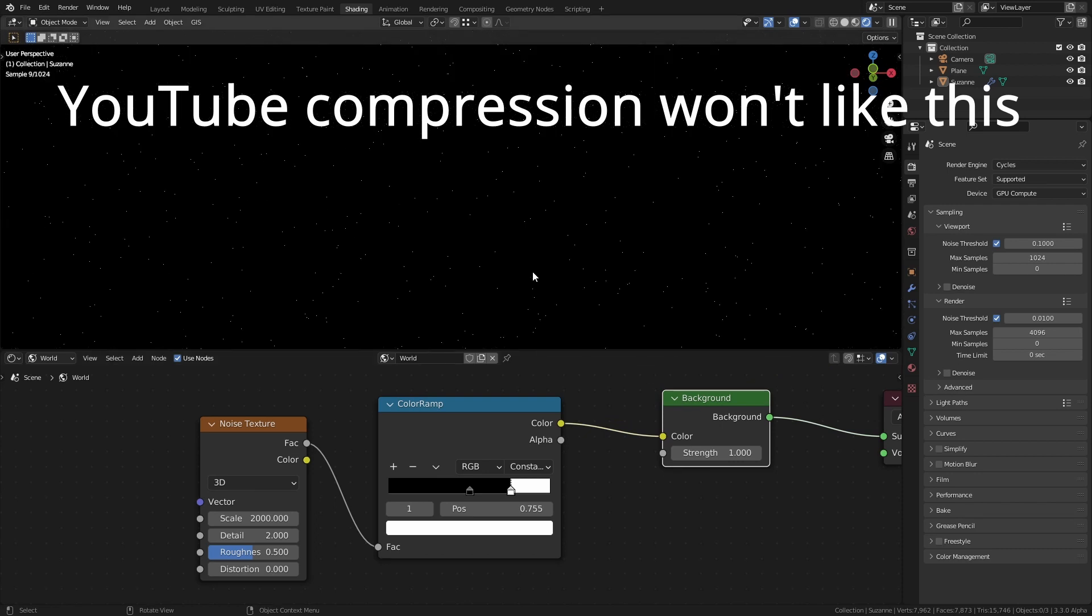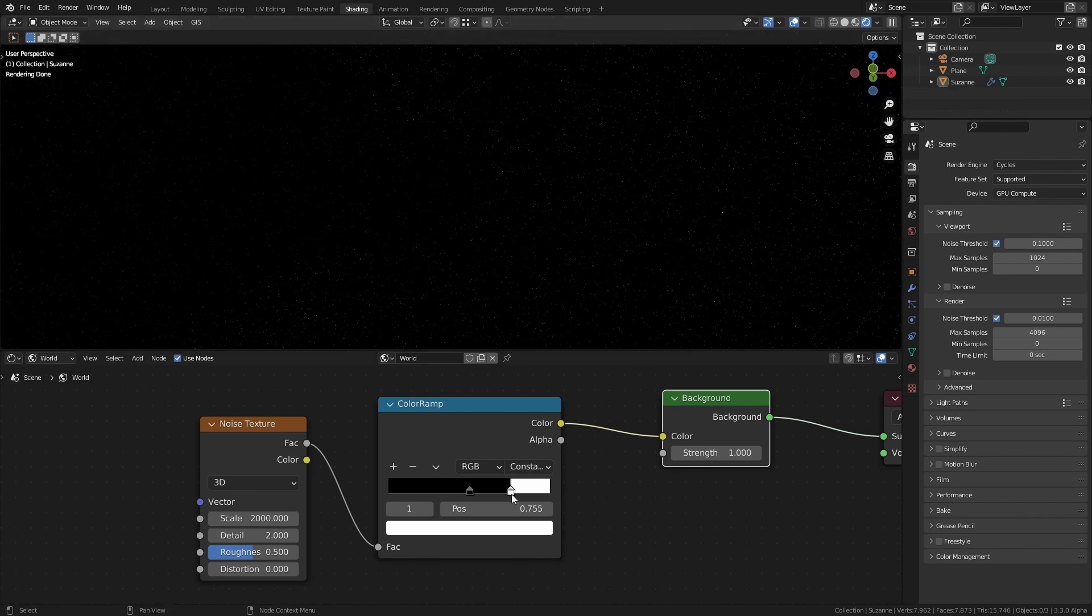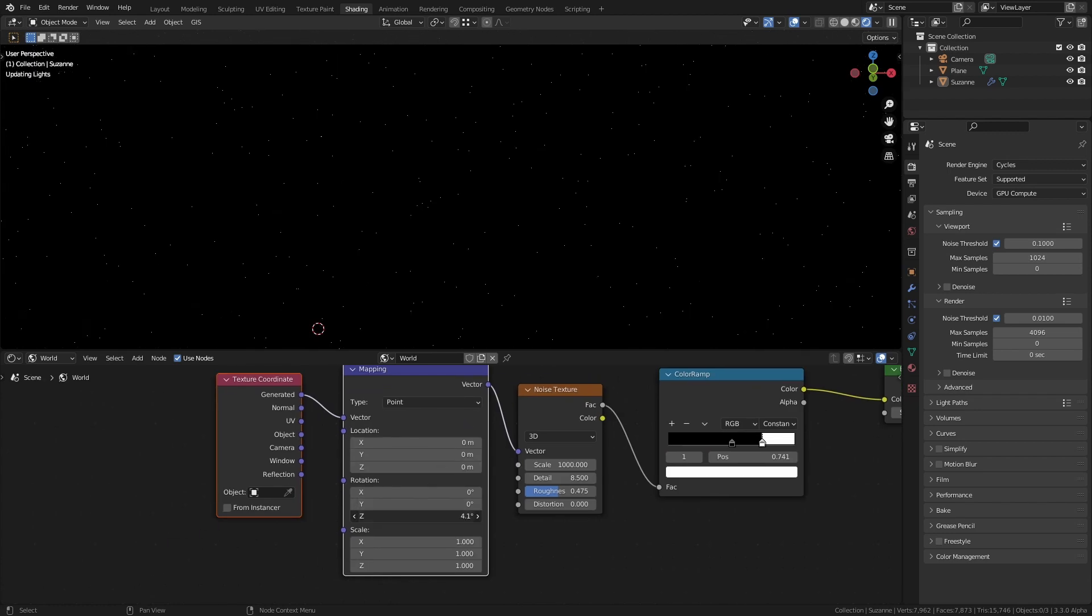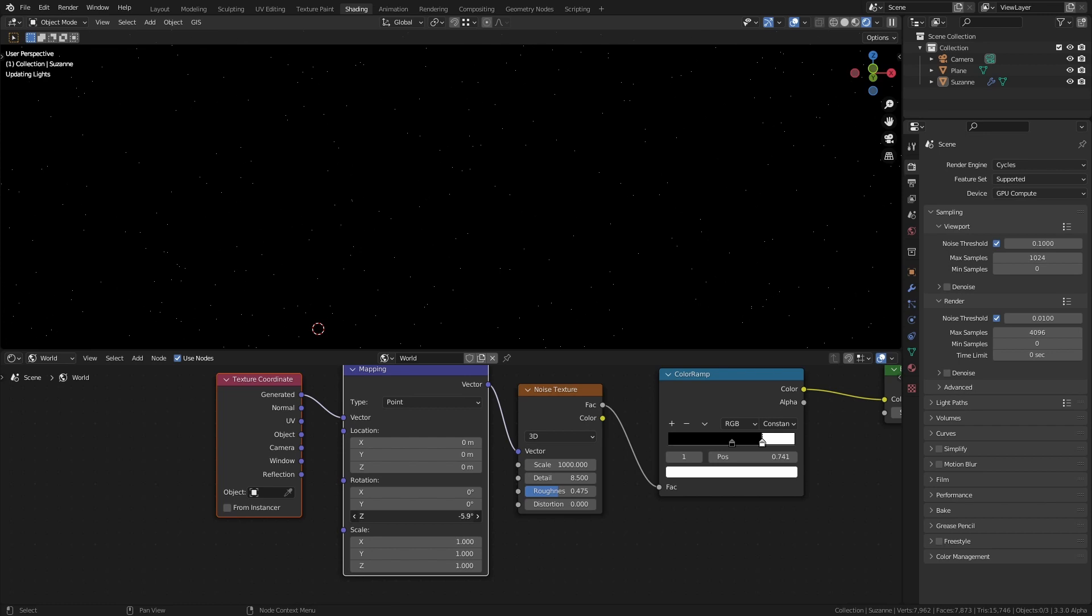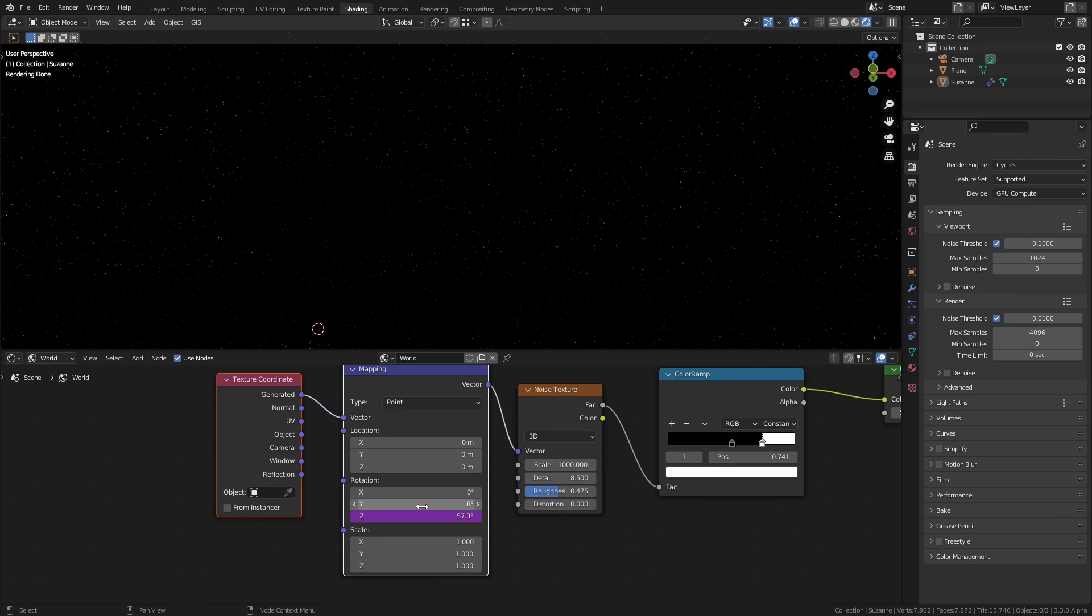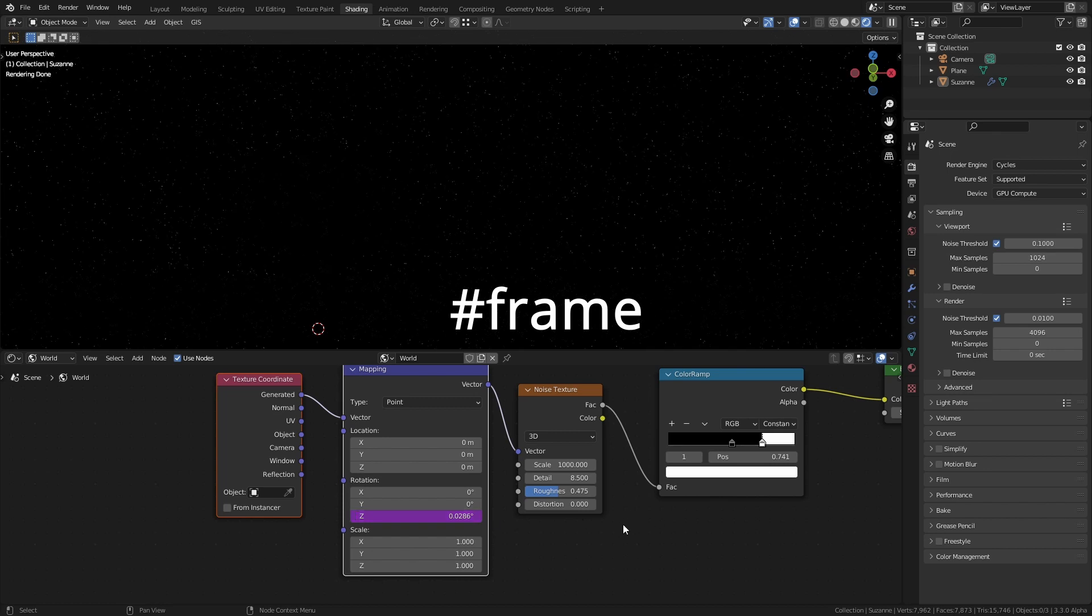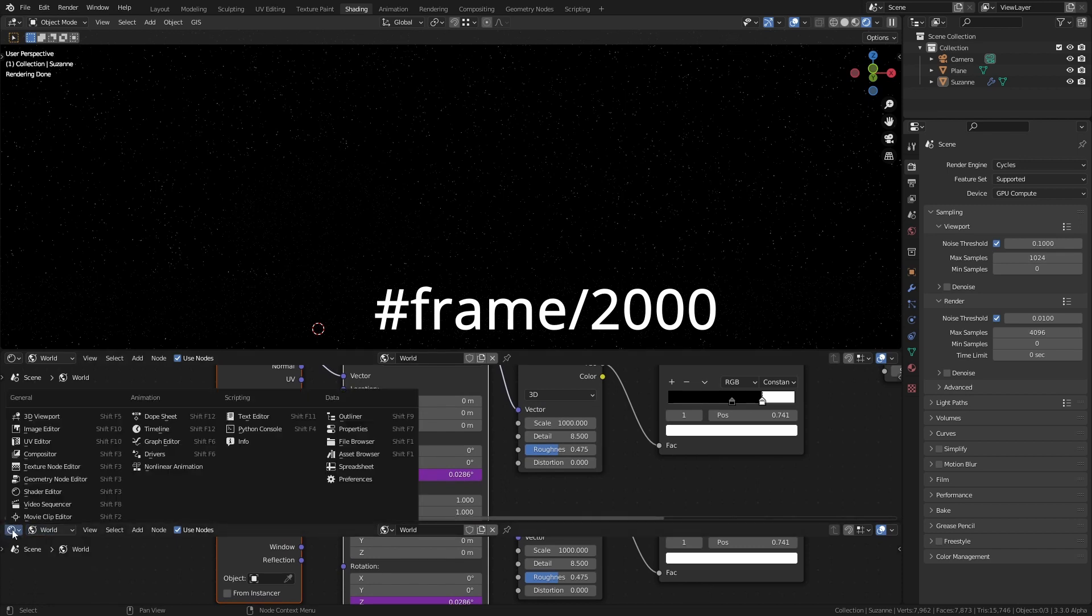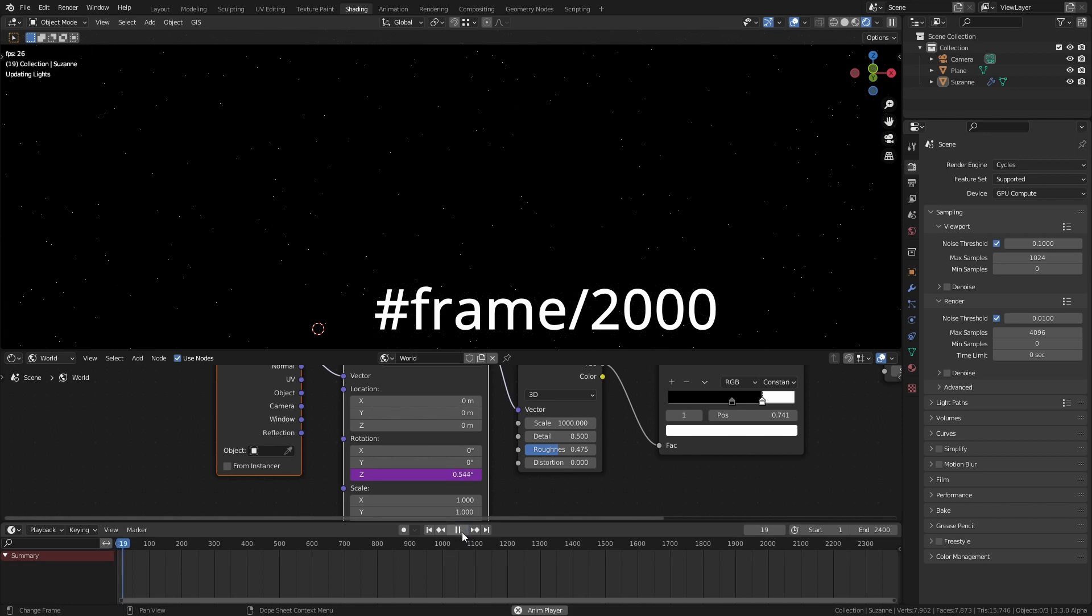You can plug a texture coordinate node into the noise texture node and if you animate the Z rotation it'll make the stars look like they're spinning in the night sky. Now you can do this just by animating it with a few keyframes but I always think it's easier just to add a quick driver. If you type hash frame into any value in Blender it will automatically keep increasing that number for every frame. You can also slow down the effect if that's too fast by putting a forward slash and then whichever number you want to divide it by for instance 2000.